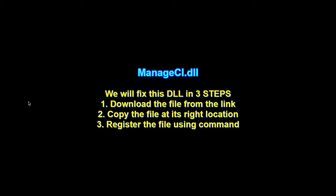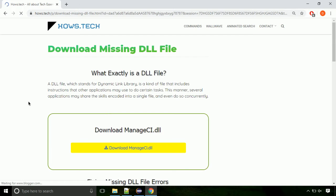There are three steps to fix this missing DLL issue. First we need to download the file from the site. The link is provided below in the description.